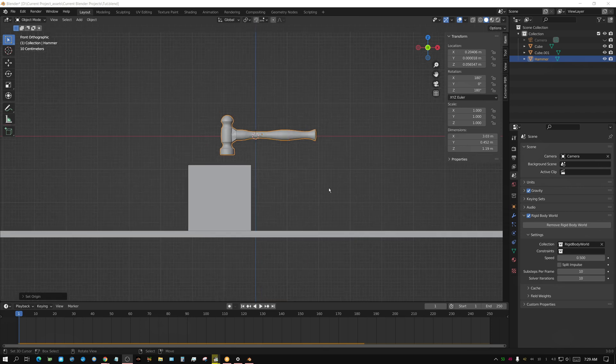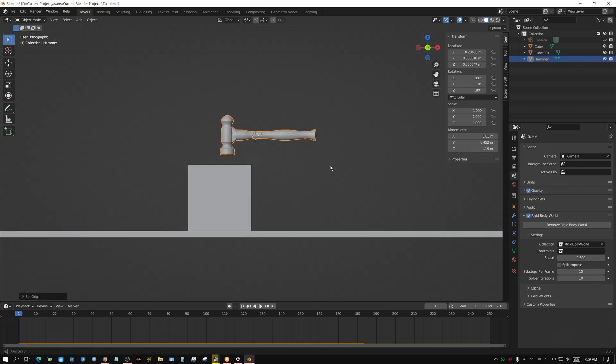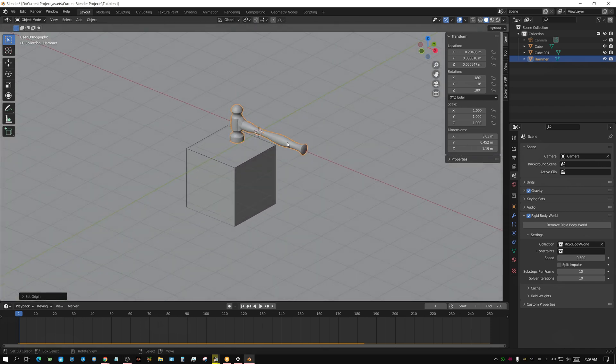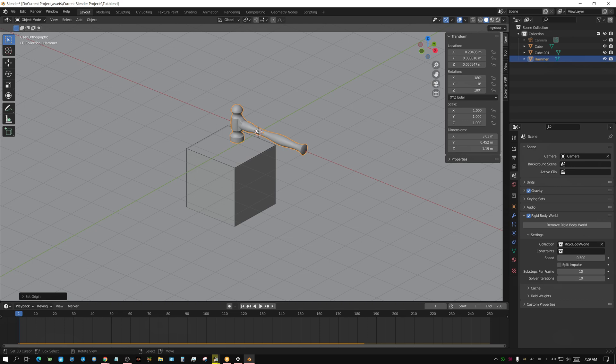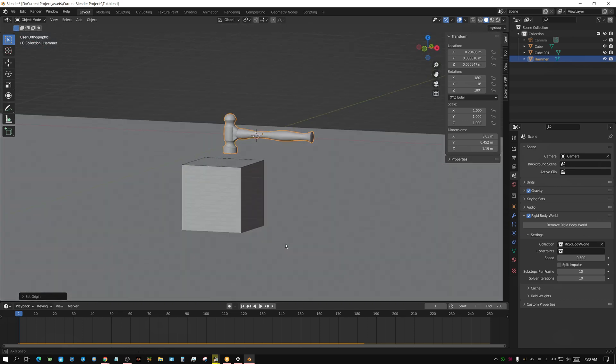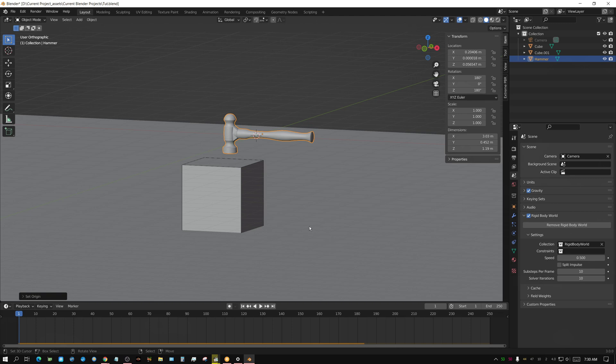I have a really simple scene set up. It's just a hammer, and it's a rigid body object. The cube and the floor are rigid body objects. Of course, the cube and the floor are passive, which means they don't fall with gravity, but the hammer does.